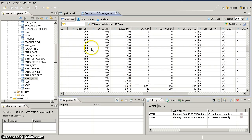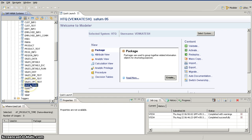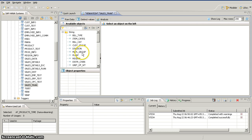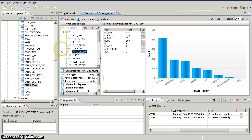We'll move to HANA Studio and go to our schema where we have a table called sales transaction. If we look at the data preview and go to distinct values, I have a material group field with different material groups. The customer has decided to give a discount percentage based on material group — for example, five percent discount on mobiles and ten percent discount on PCs. This is going to be our requirement.